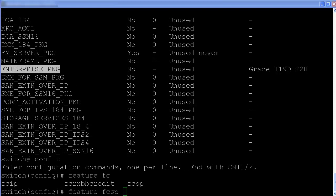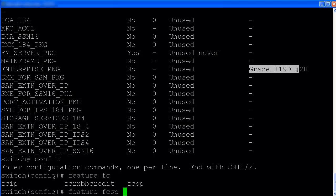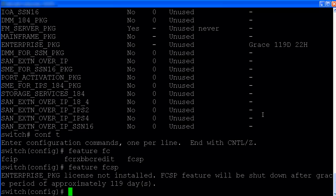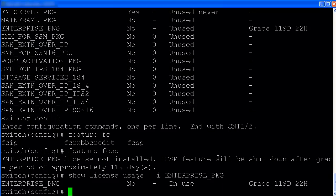Let's enable a feature which requires enterprise license. Currently, enterprise license is not enabled and not used. But has grace period approximately close to 120. The reason is that I have used that feature before and removed the feature. The feature we are going to enable is FCSP. So it changed from unused to in use.